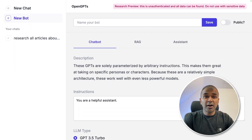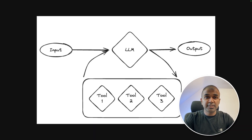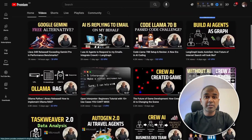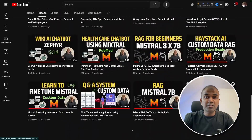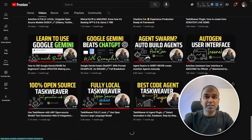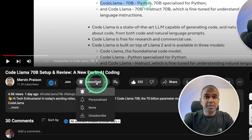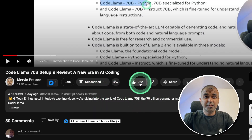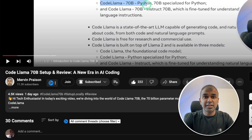We are going to see how to set up this user interface, how to create assistants, how to set up RAG, and how to use it as a normal chatbot. I'm going to take you through step by step. I regularly create videos about artificial intelligence on my YouTube channel, so do subscribe and click the bell icon. Make sure you click the like button so this video can be helpful for many others.